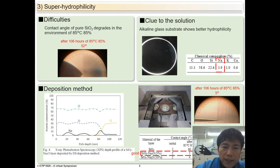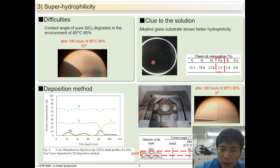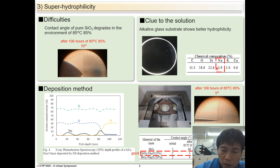Next, we investigated the hydrophilic property of SiO2 after some environmental testing. It turned out that the contact angle of SiO2 was degraded from 2 degrees to 52 degrees, which would be a problem for our customers. So we tried different deposition methods and materials. In the process, we realized that the glass substrate we used was actually showing better hydrophilic property in a humid environment. This is the chemical composition of that substrate. We tried each of the alkaline elements such as sodium, potassium, and calcium using a sputtering machine with an SiO2 target, and improvement of hydrophilicity was only confirmed when sodium was added. So we assumed that sodium was a key component of the improvement.